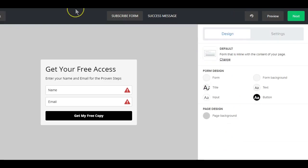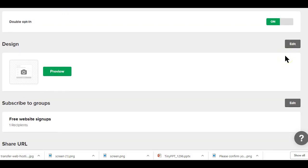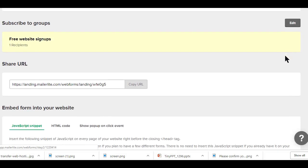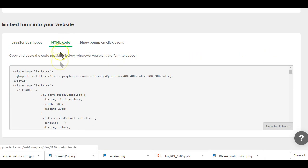After you finish the customization and you think your form looks presentable, you have to click the next button here to get your HTML code that you'll need to build your landing page.